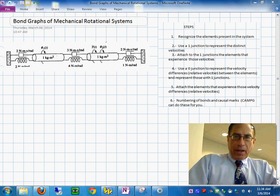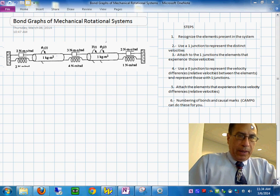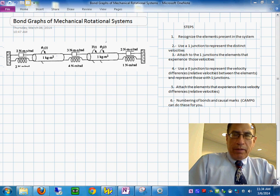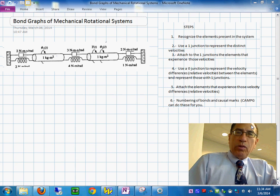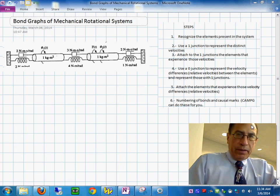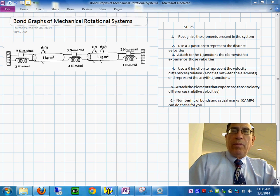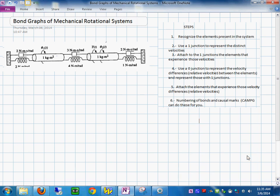Today we're going to see an example of a mechanical system in rotation, and the objective is going to be how we actually generate the bond graph model of this system. On the right-hand side is a set of steps I have outlined for this purpose, totally consistent with other systems of the same nature. If we use the systematic steps, I guarantee you will end up with a nice bond graph with no errors. The very first thing it says is to recognize the elements that are present in the system.